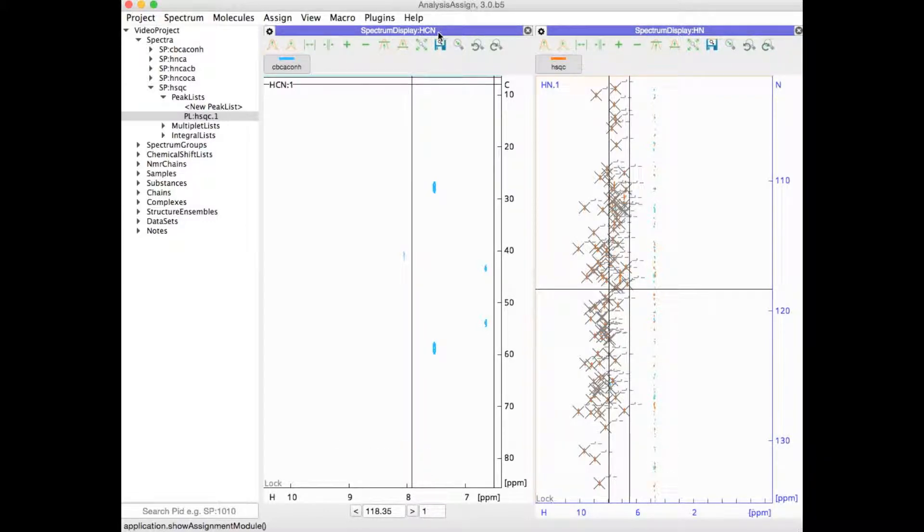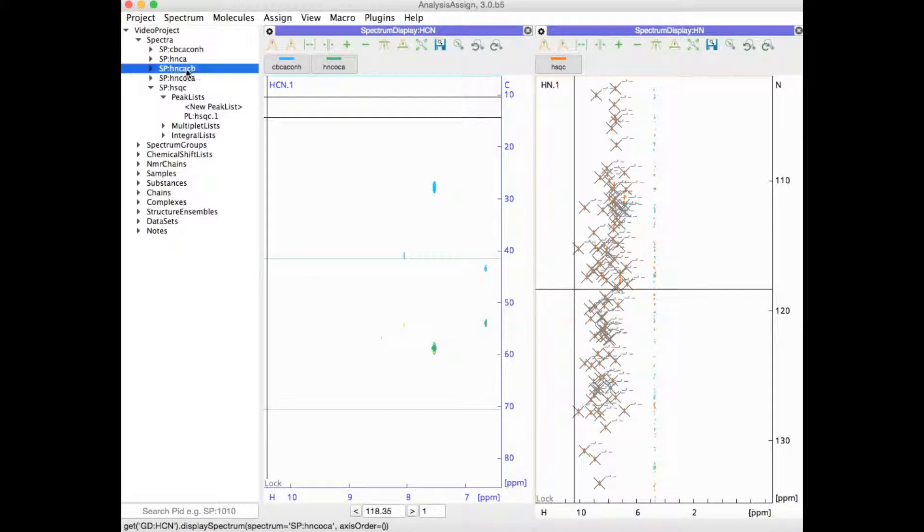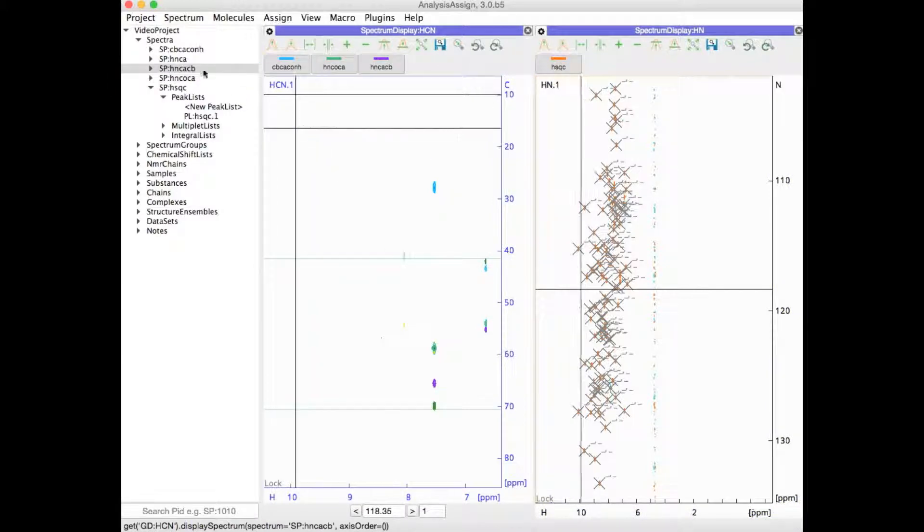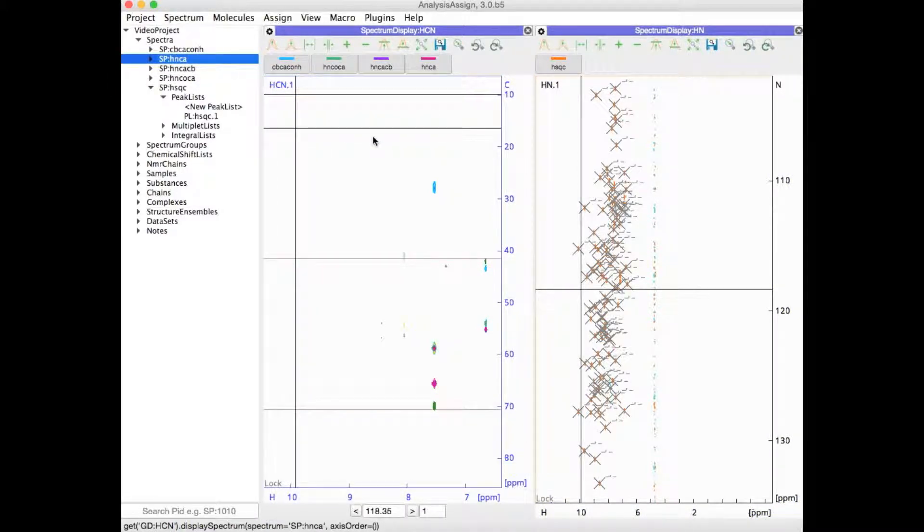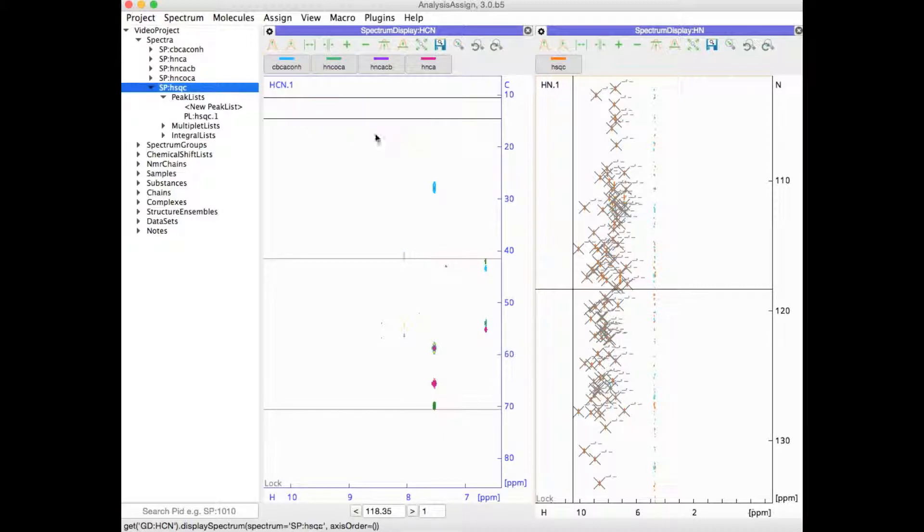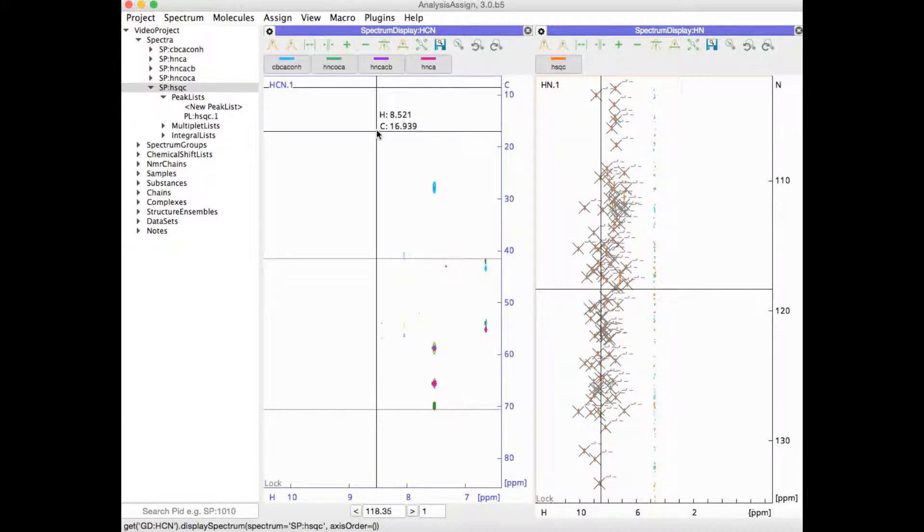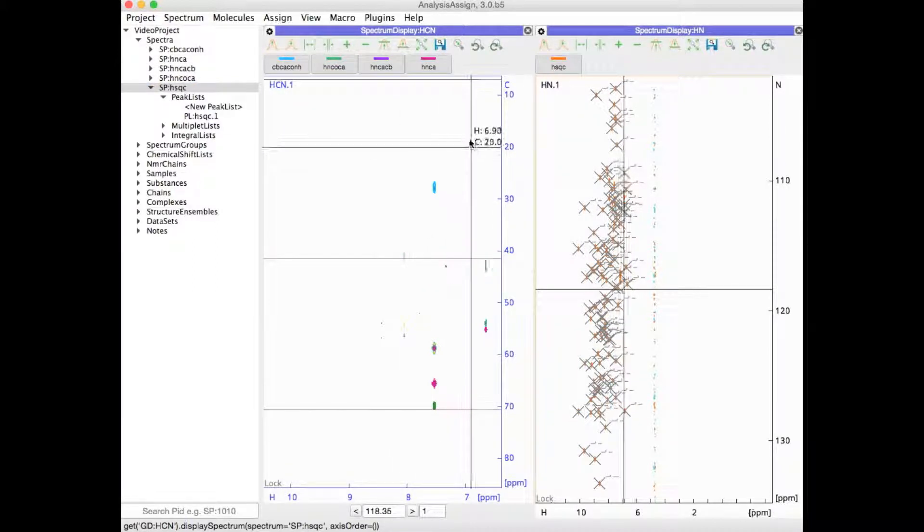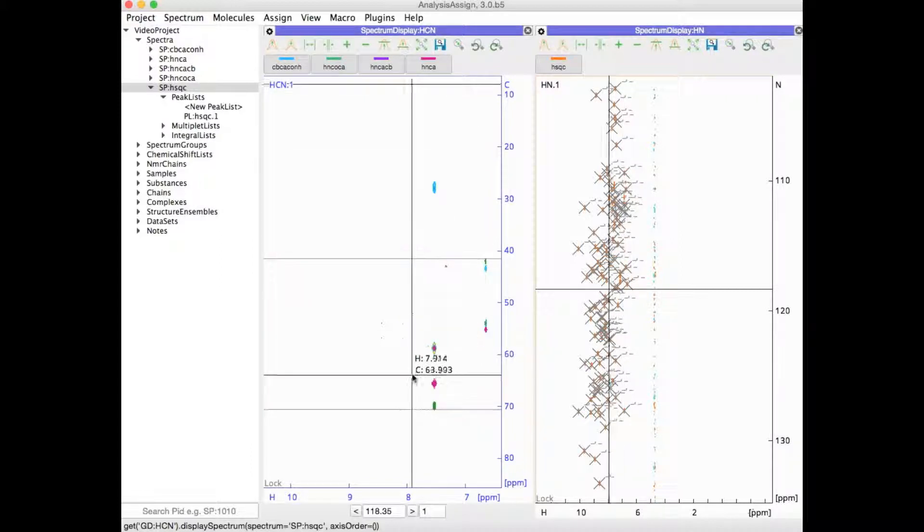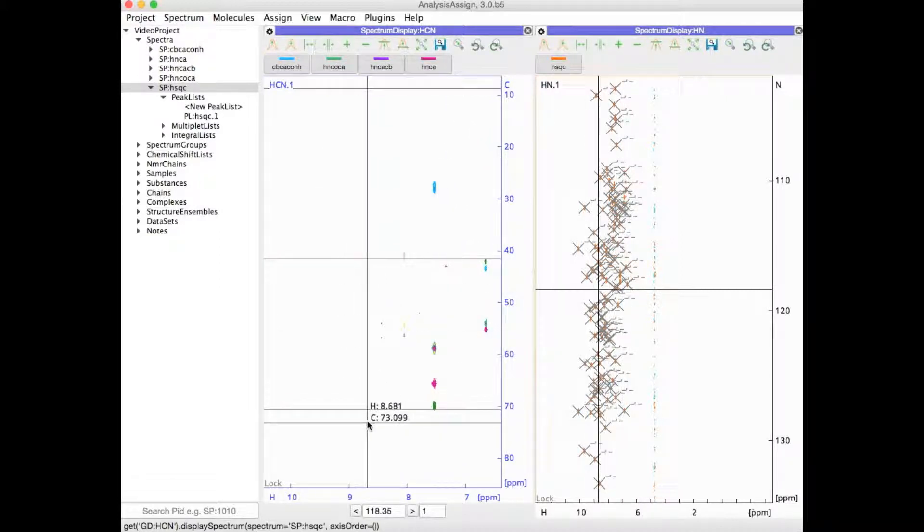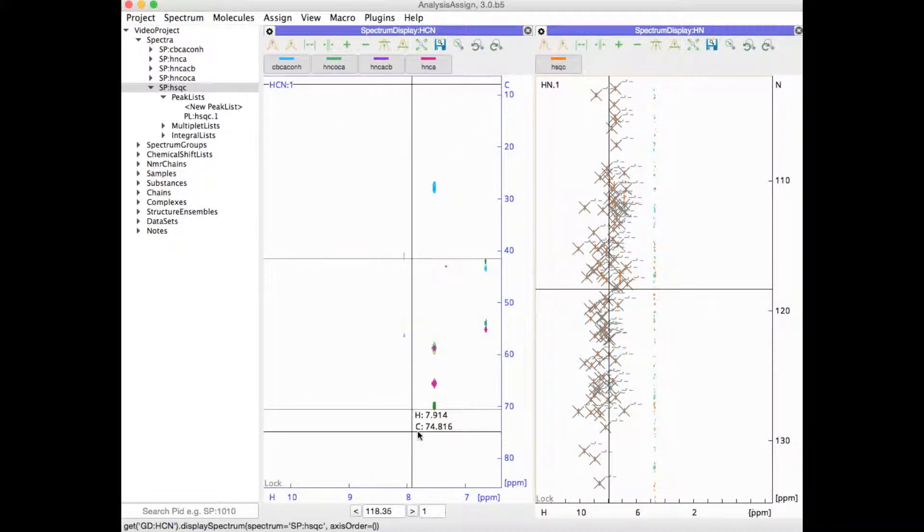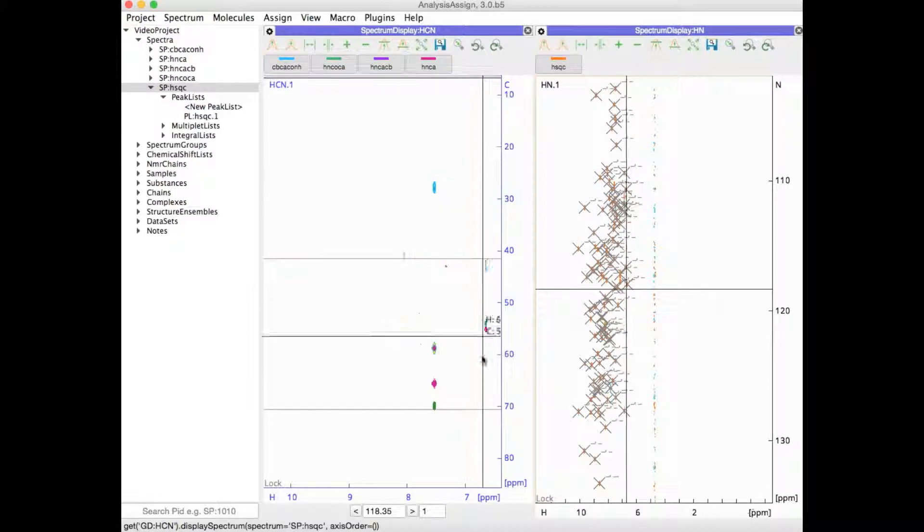The HCN module can take any spectrum which has the correct axes, so I could drag some additional spectra into here if I wanted. Note that if I try and drag my HSQC in here, that won't work because that is an HN spectrum and this module has the nitrogen in the Z axis rather than along the Y axis.